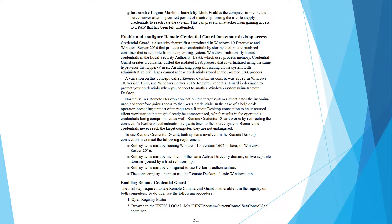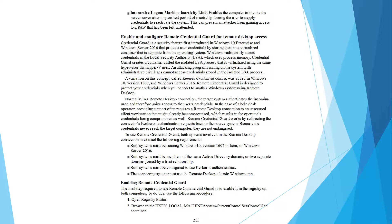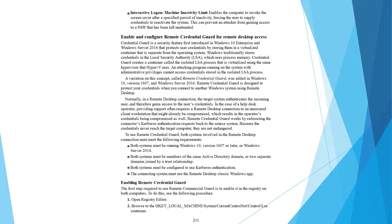Systems must be running Windows 10 version 1607 or later or Windows Server 2016. Both systems must be members of the same Active Directory domain or two separate domains joined by a trust relationship. Both systems must be configured to use Kerberos authentication. The connecting system must use the remote desktop classic window. To enable remote credential guard, the first step required is to enable it in the registry on the computer. To do this, browse to HKEY_LOCAL_MACHINE\System\CurrentControlSet\LSA container.